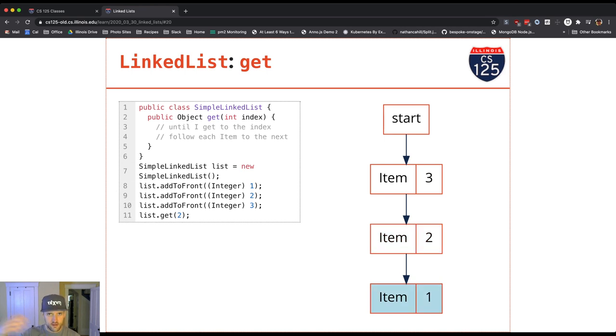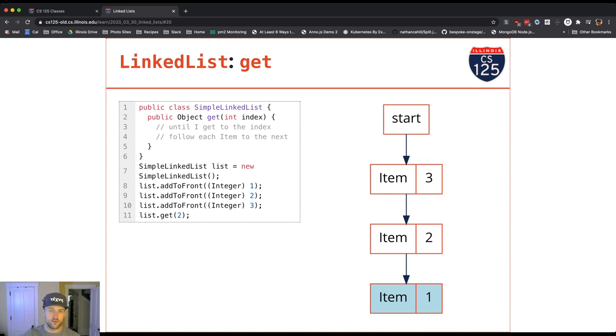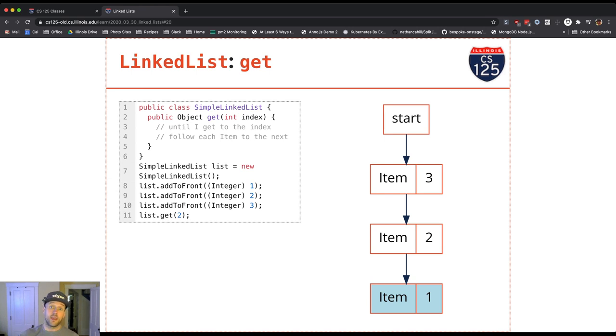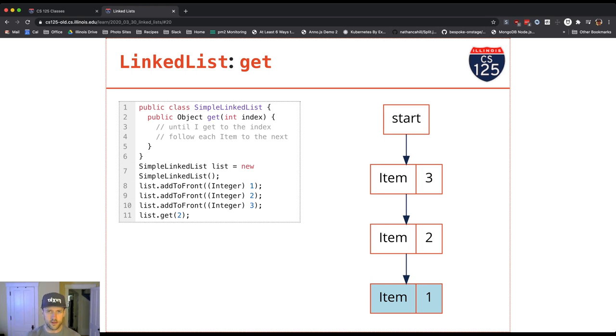In this case, I started at start, that was zero. Then I walked forward one using next, got to another item, that was one. Used its next reference to get to the next item, that's the item with value two, with index two. Excuse me, index two. The third item in the list. And now I return its value.